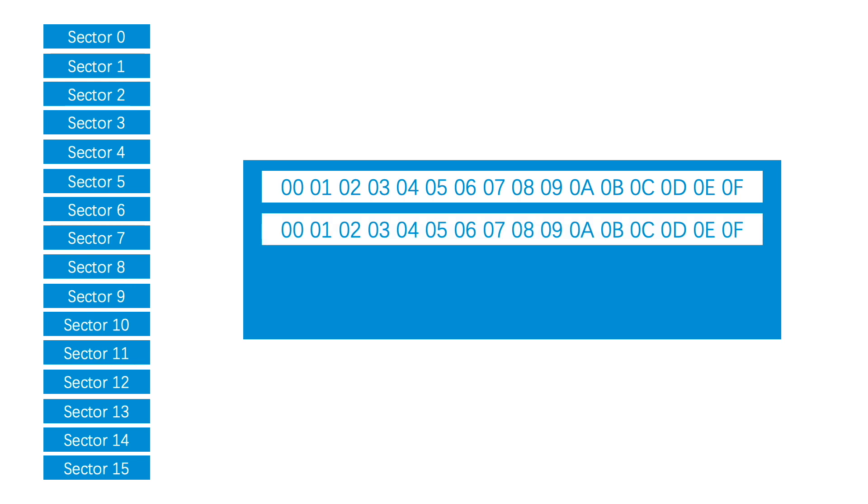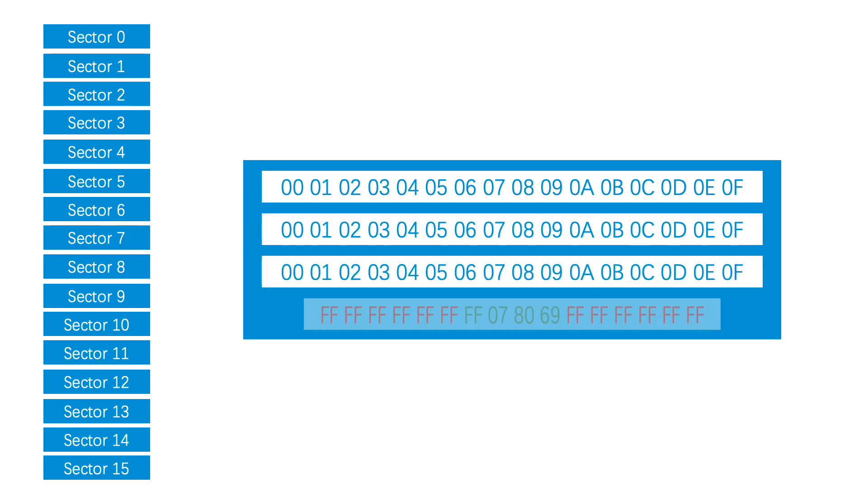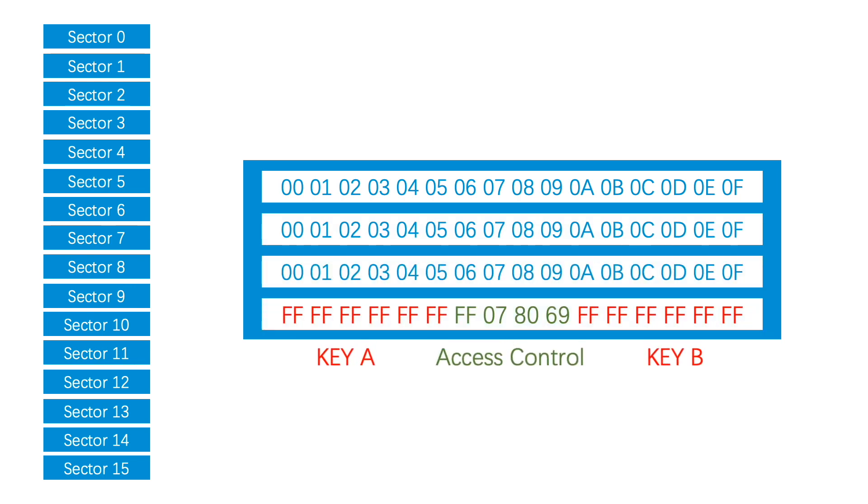There are 4 blocks in each sector. The fourth block contains key A, access control byte, and key B.